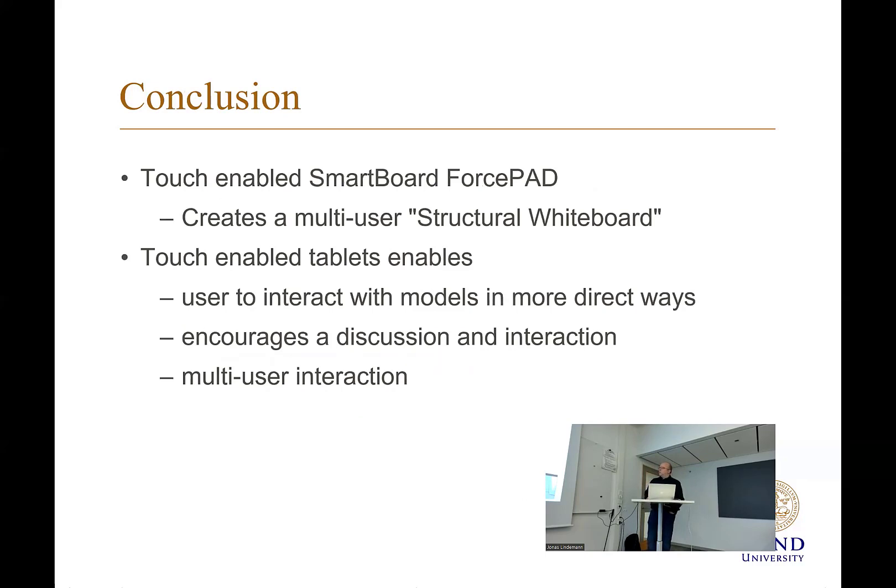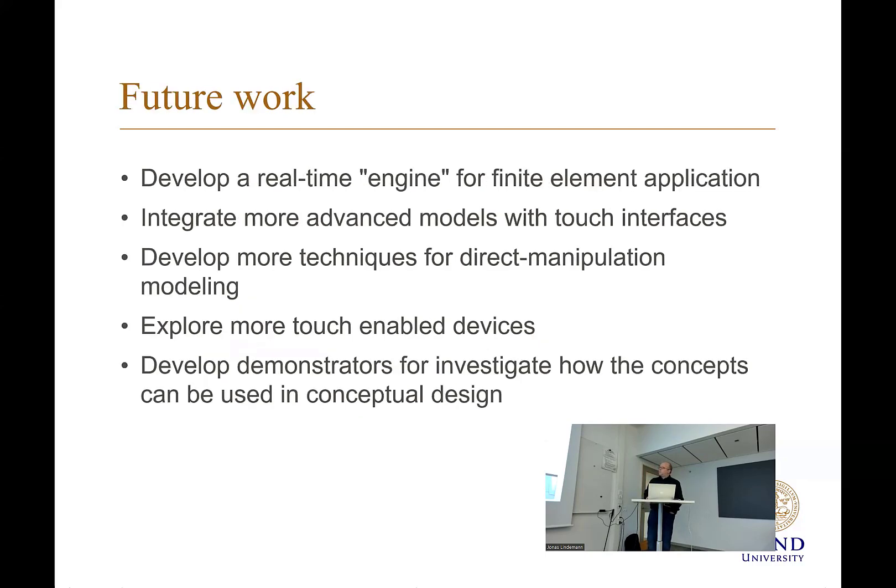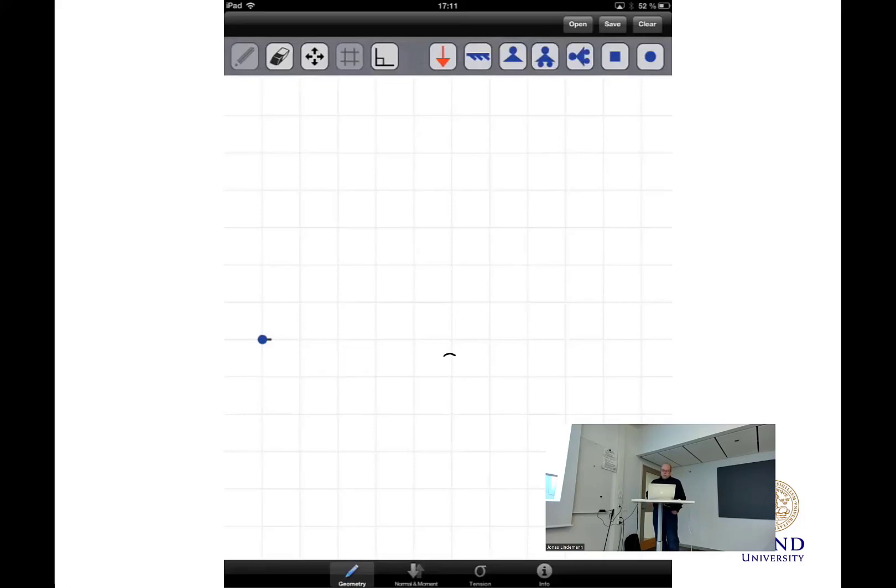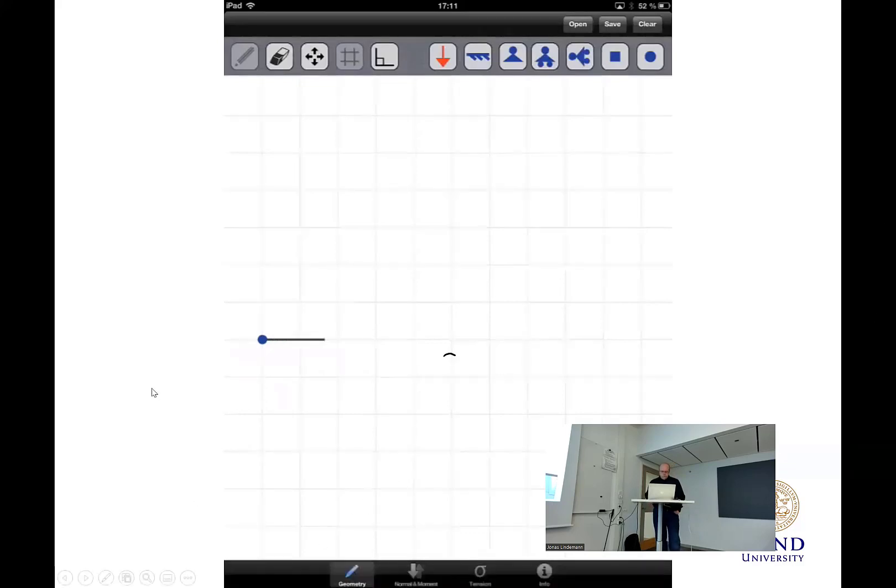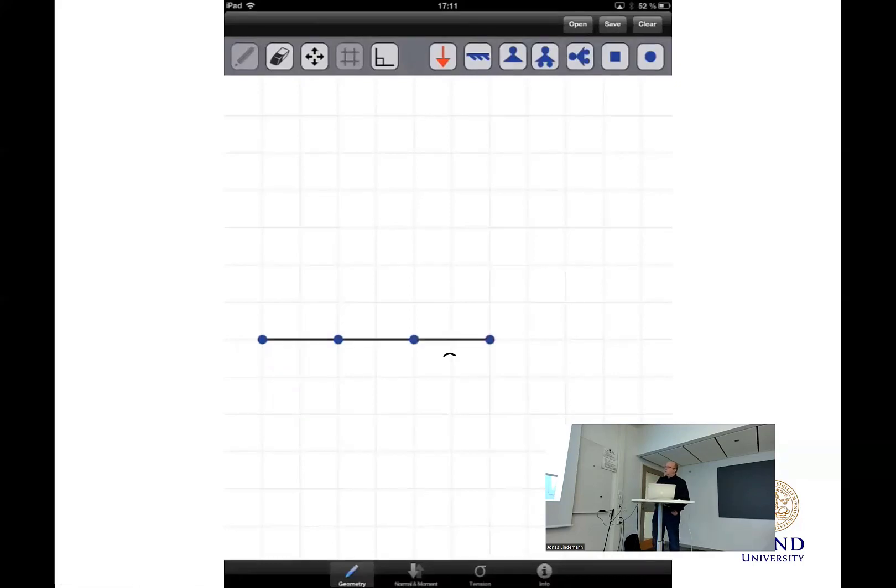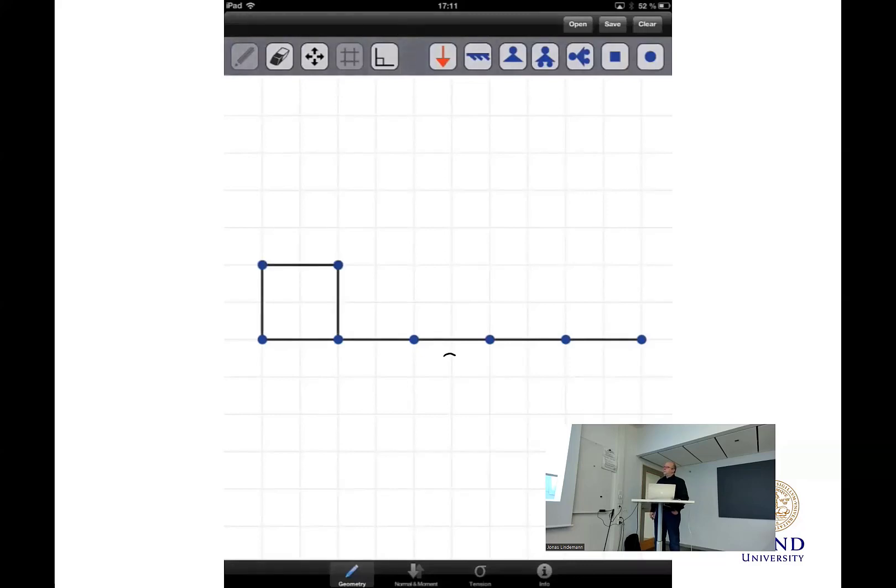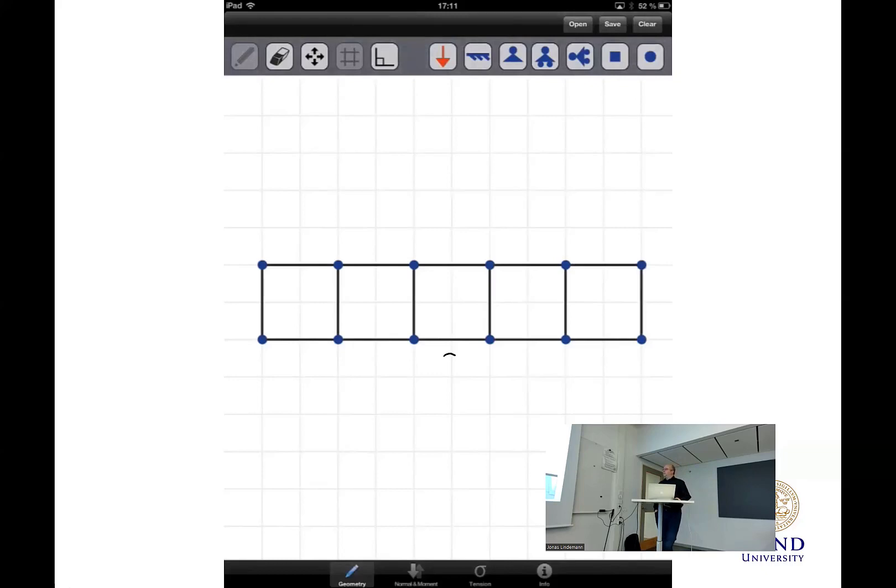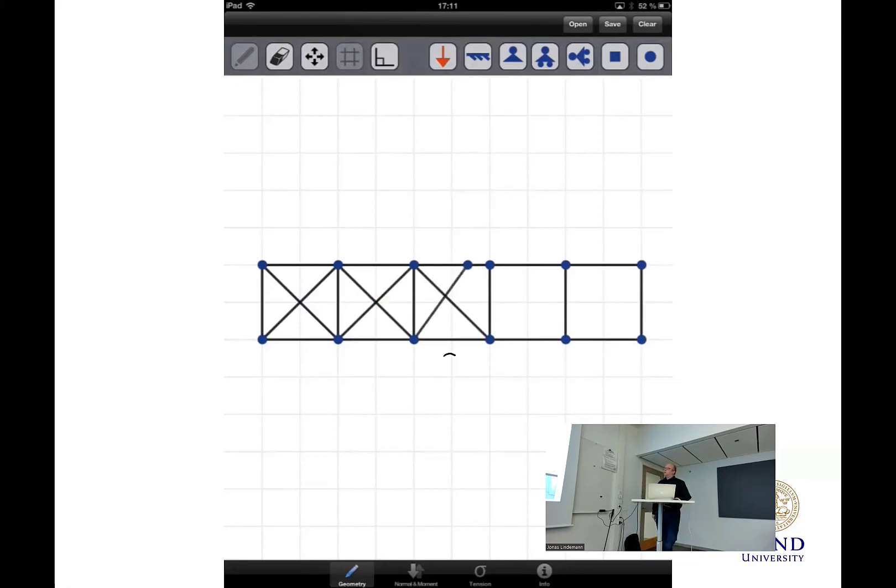I'll just show you here, this is the SketchFrame application. So here you draw with the fingers here. You don't see the finger here, but basically you draw and create nodes like this. And now that the structure is not stable, so it doesn't compute anything.